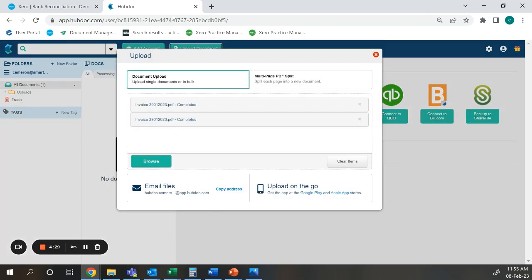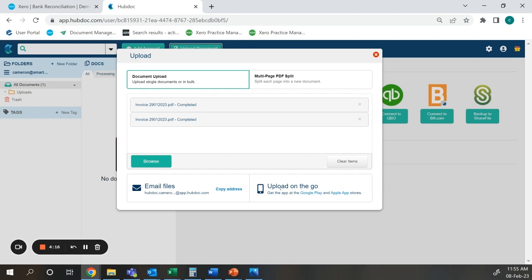We can also select upload document and upload any documents via drag and drop here, browse from our computer, emailing them, or uploading on the go with the mobile app.